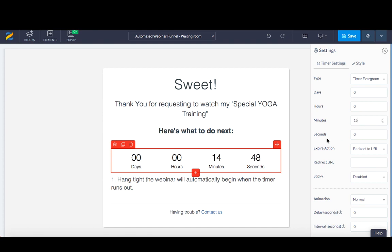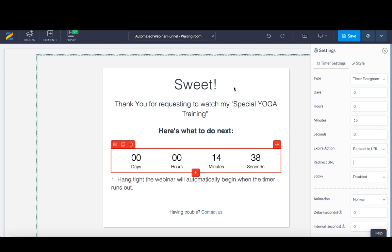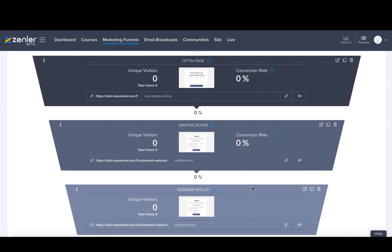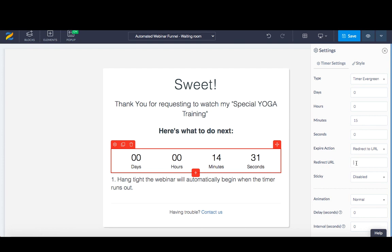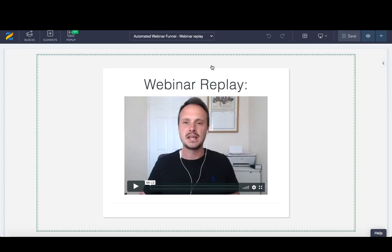Next, we want to add a call to action for when the timer expires — redirect them to a URL. I copy and paste the webinar replay URL into that field and save it. Once the 15 minutes is up and hits zero, it takes them through to the third page: the webinar replay itself.